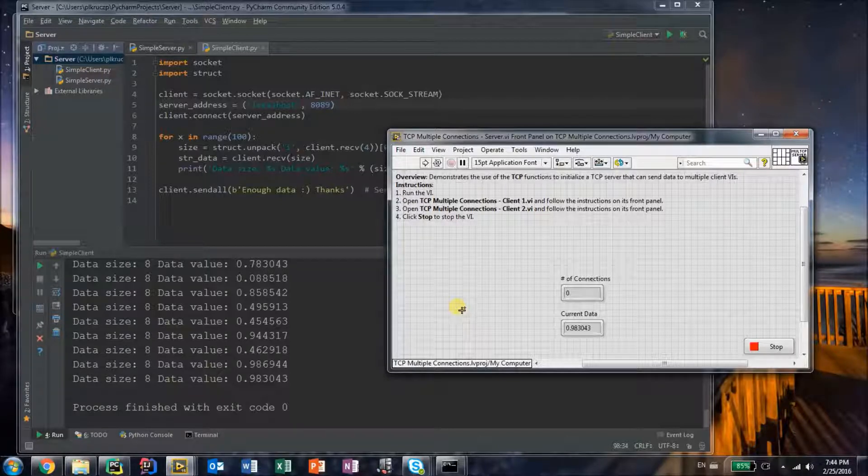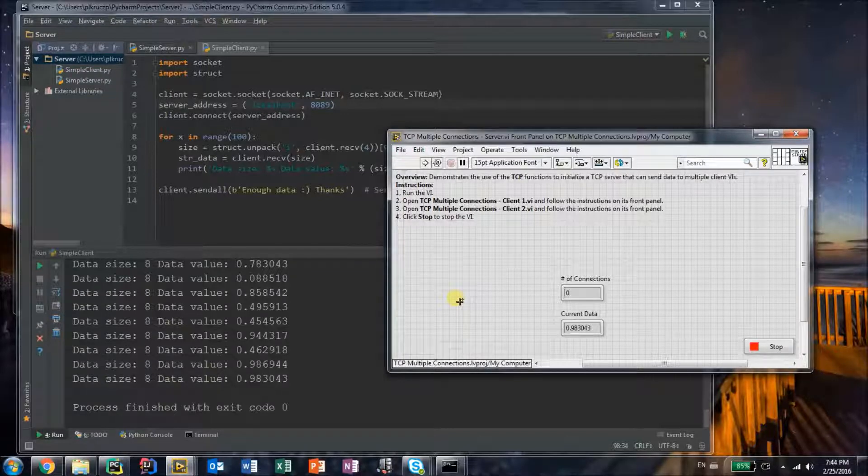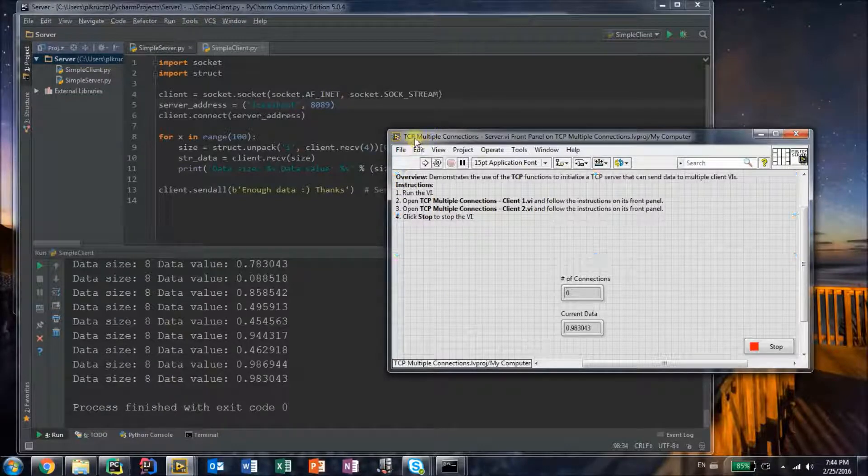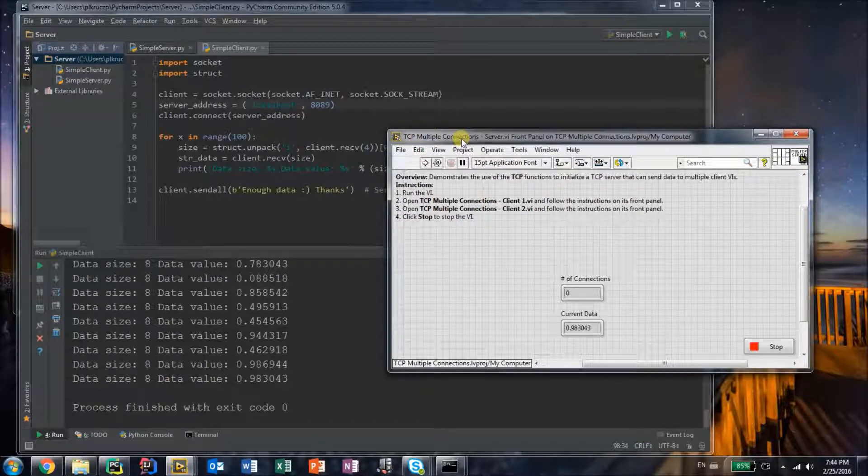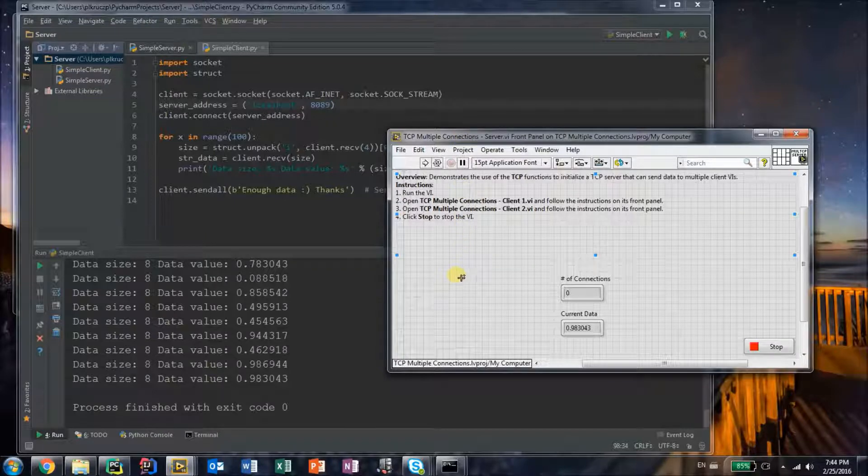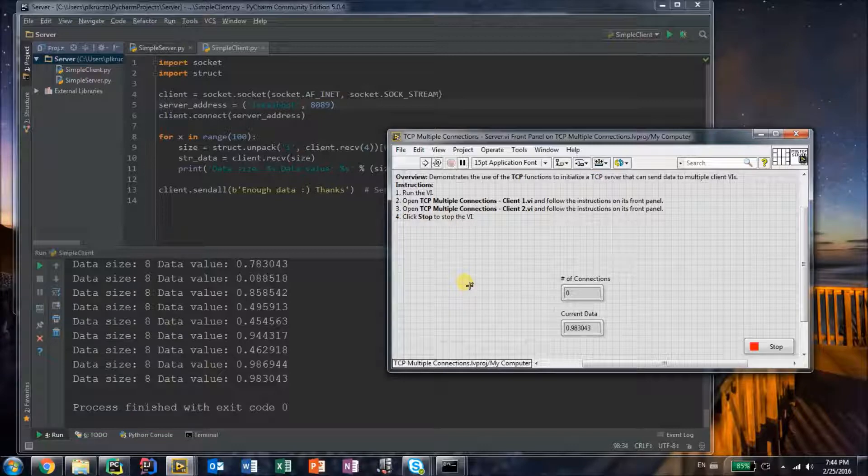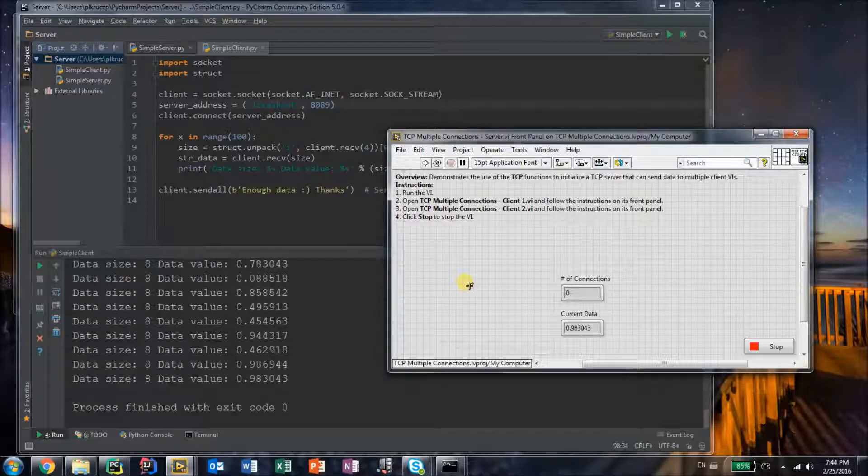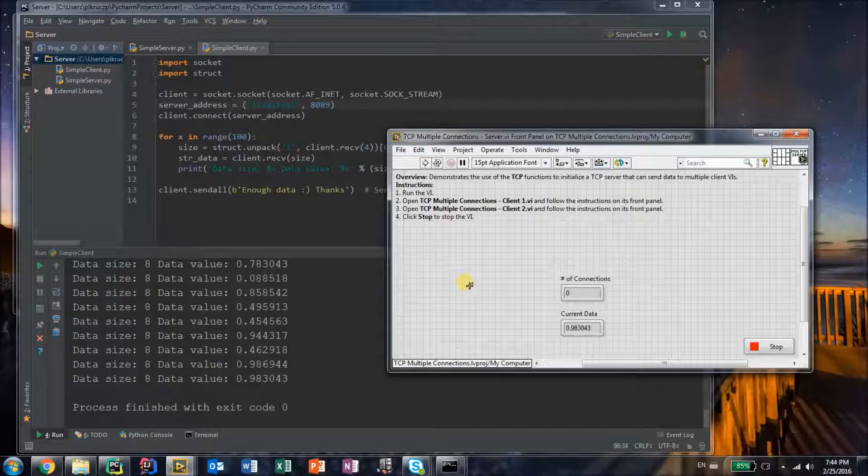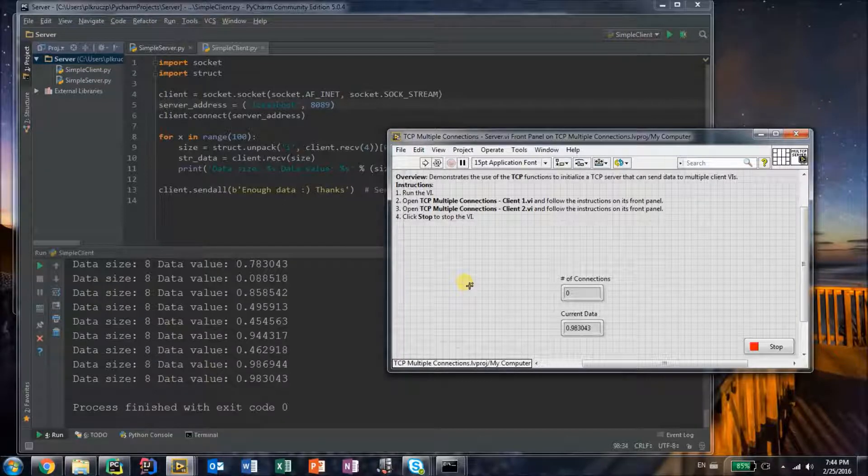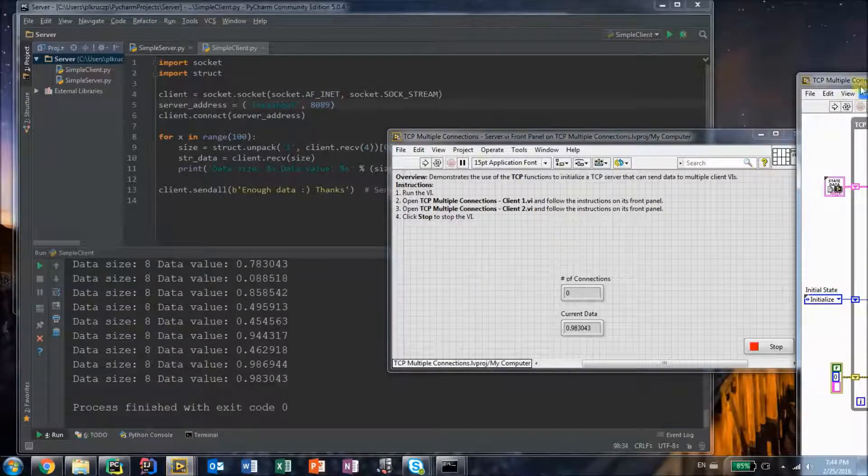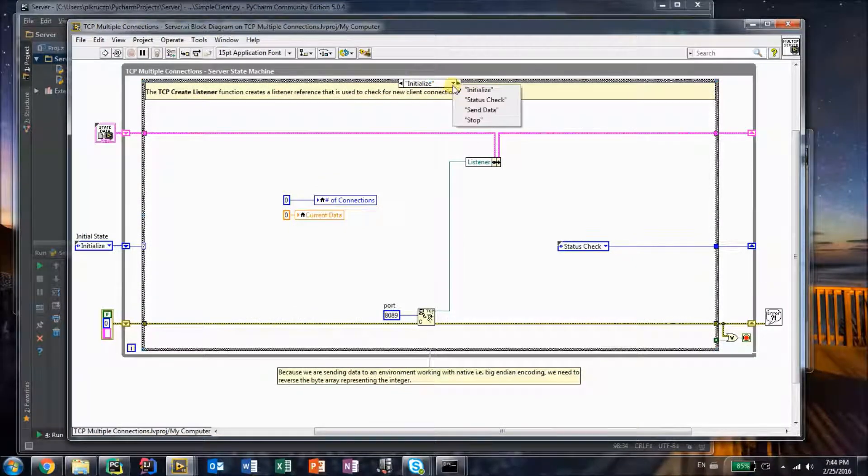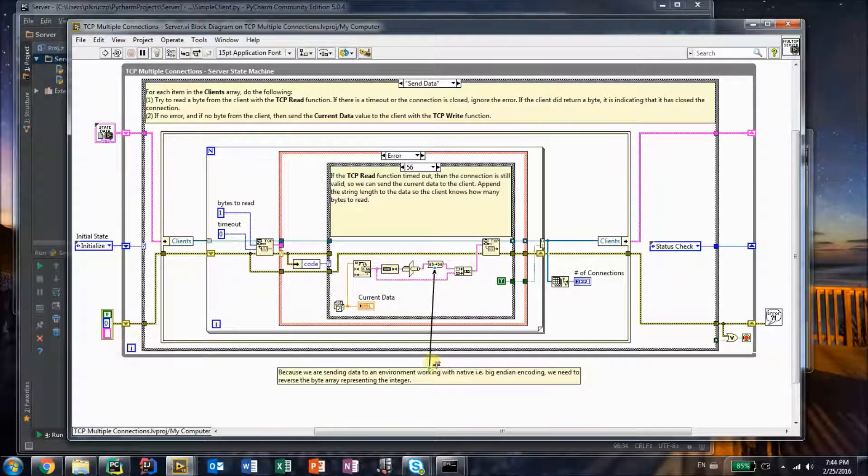In this situation, I am using the example that comes from the built-in examples available in LabVIEW. This one is called the TCP multiple connections server, which you can find in the example finder with LabVIEW. However, there is one small modification that I added to it, and this modification stems from the fact that LabVIEW is little endian encoded and Python by default uses big endian. Because of this, they wouldn't be able to communicate.